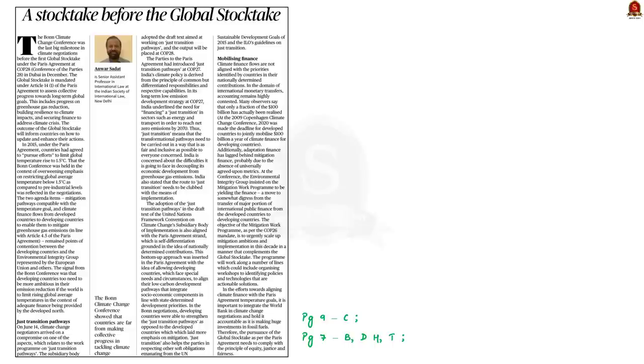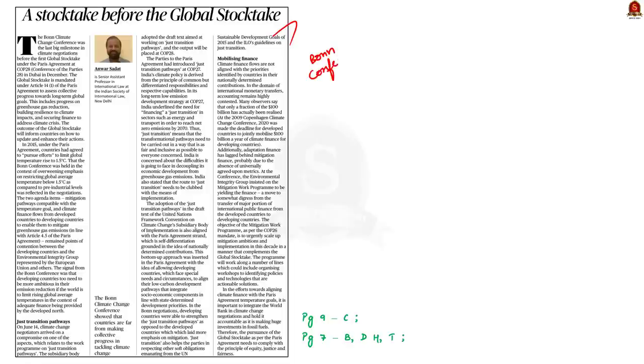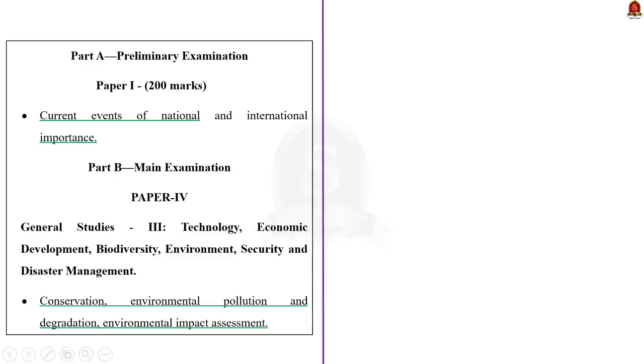Look at this article. This opinion article is about the Bonn Conference, its outcomes and it also focuses on the concept of Just Transition. In this context, let us learn about Bonn Conference, what is Just Transition and why it is significant. Before getting into our discussion, the syllabus relevant to this article is given here for your reference. Take note of it. Now, let's start.